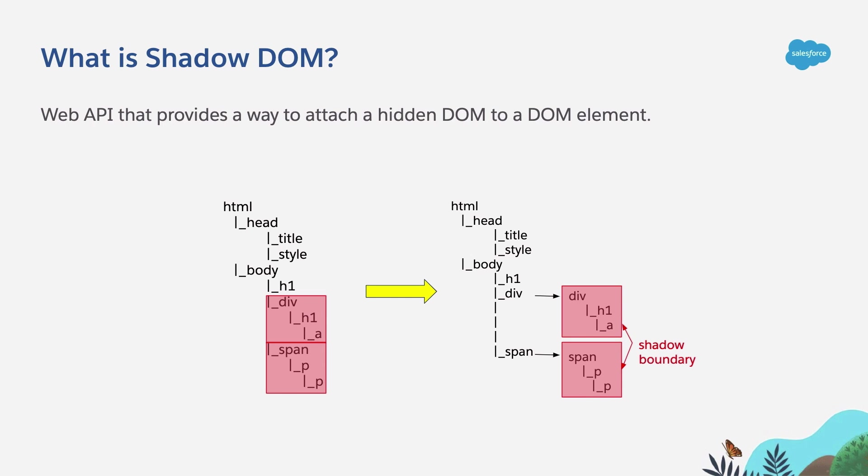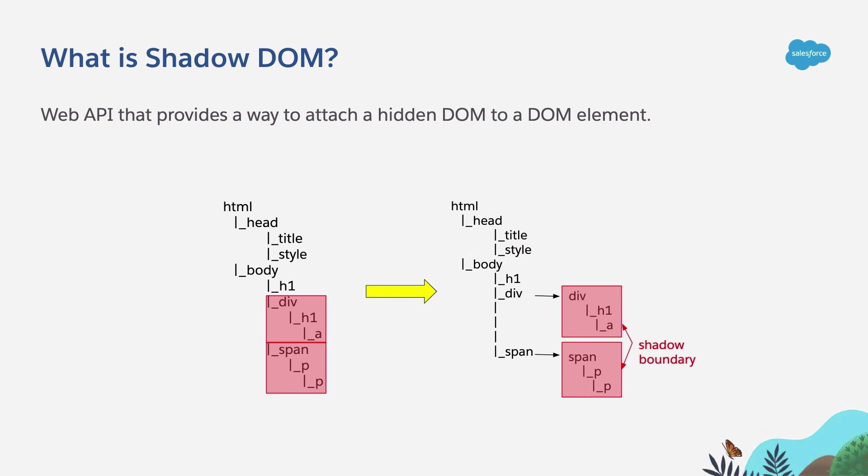The CSS styles that you apply to the document are not going to leak into the Shadow boundary, and the events that you fire from the inner elements of the Shadow tree are not going to escape the Shadow boundary unless you configure them to do so. So basically, let's say that Shadow DOM means encapsulation.